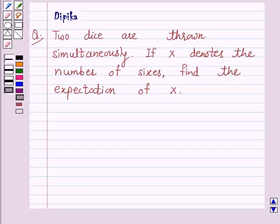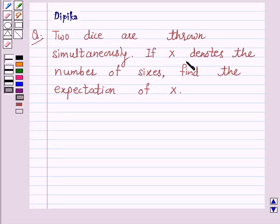Hello and welcome to the session. I am Deepika here. Let's discuss a question which says: two dice are thrown simultaneously. If x denotes the number of sixes, find the expectation of x.